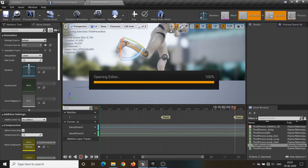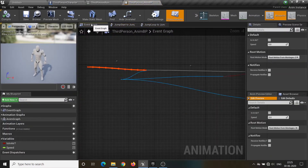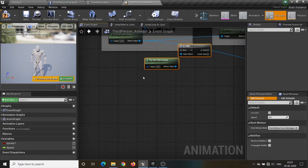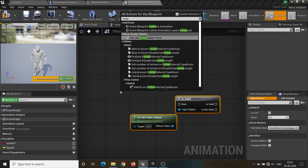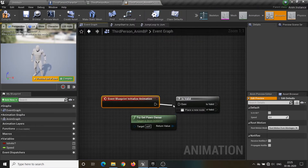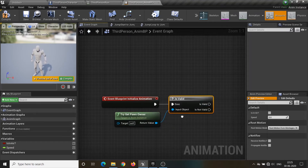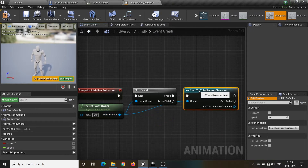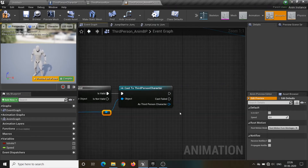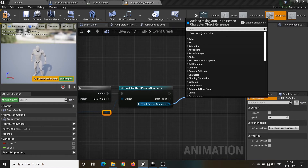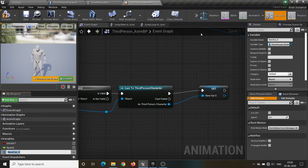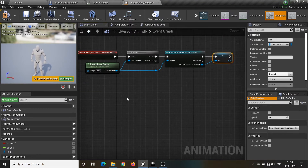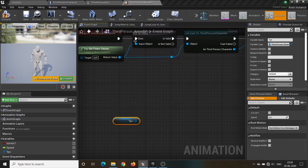Go to the animation blueprint and call those notifies, but first we have to set up the character. Find the Blueprint Initialize Animation node and set up the reference to the player character. We will call this reference TPC (Third Person Character). Then call the notify events.